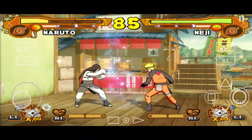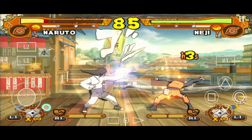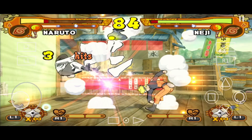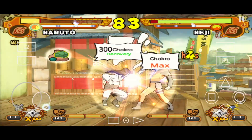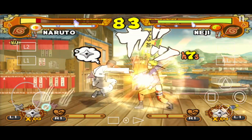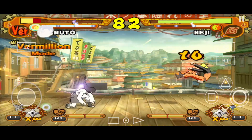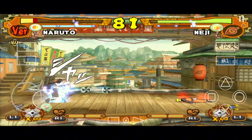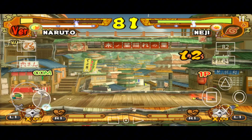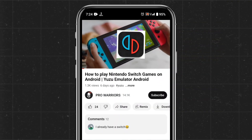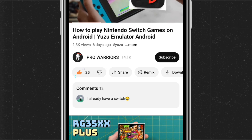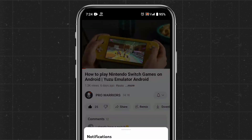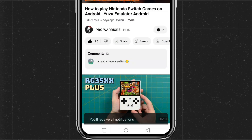I am going to guide you on how to set up the EtherSX2 emulator — settings and best configuration, control customization, and how to add PS2 games on the EtherSX2 emulator. It's a complete tutorial so watch the full video carefully. Please like and subscribe to our channel, and do not forget to hit the bell button.